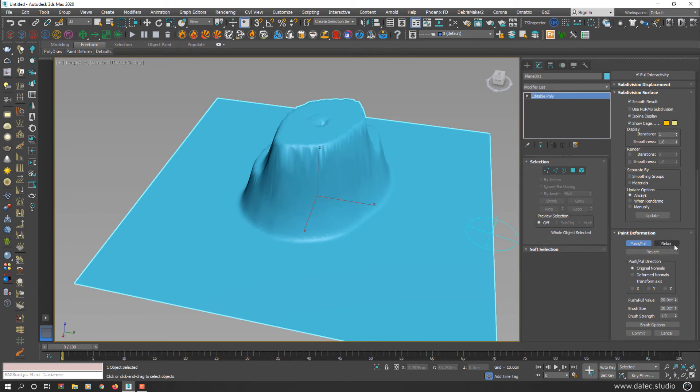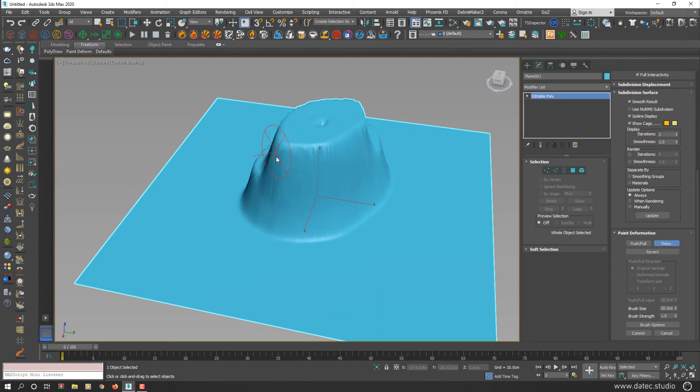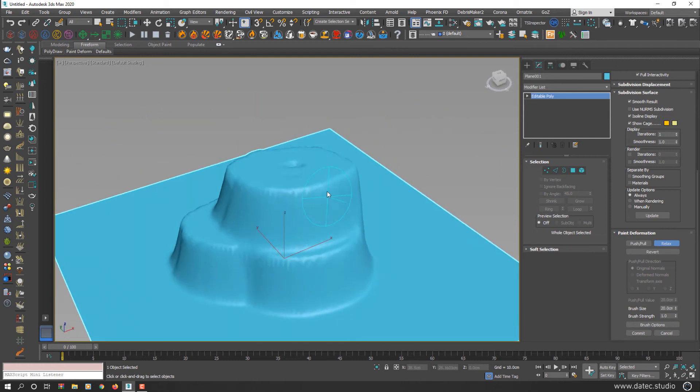Relax button is also self-explanatory. If I click on relax button and start painting, your jagged hard edges start to smooth.